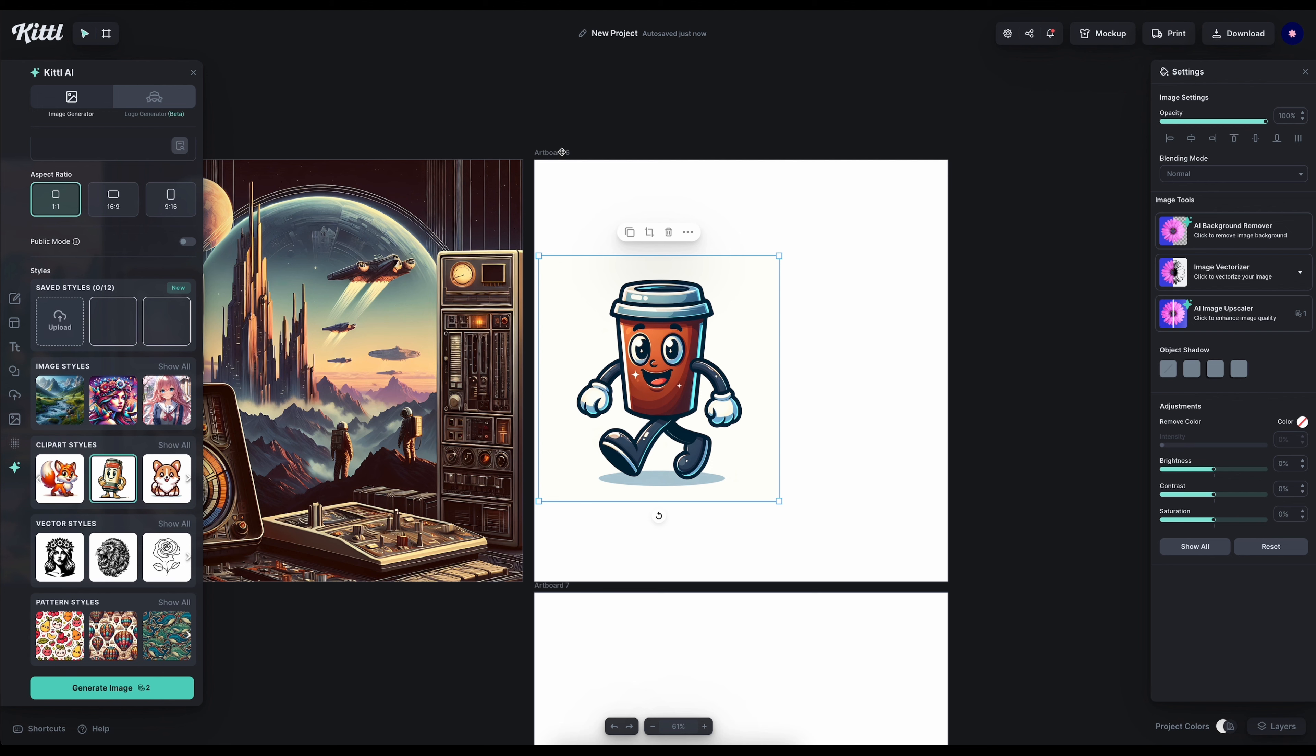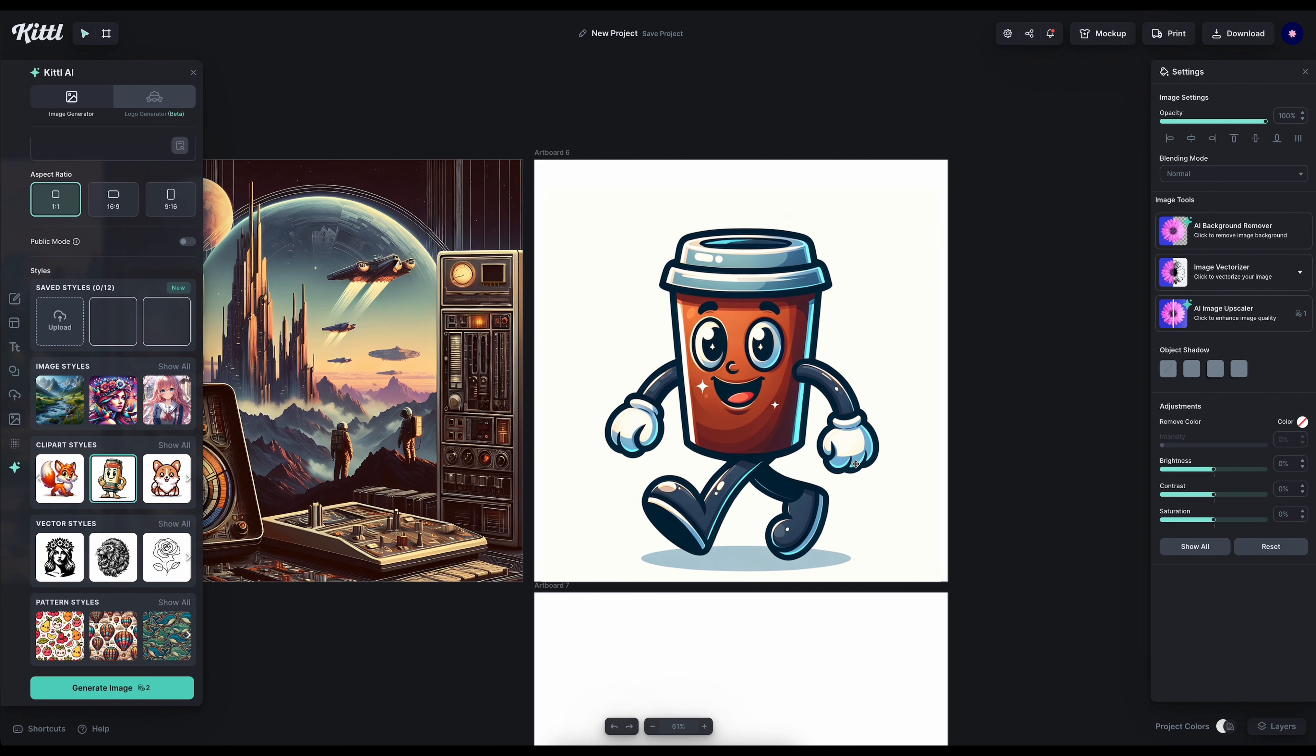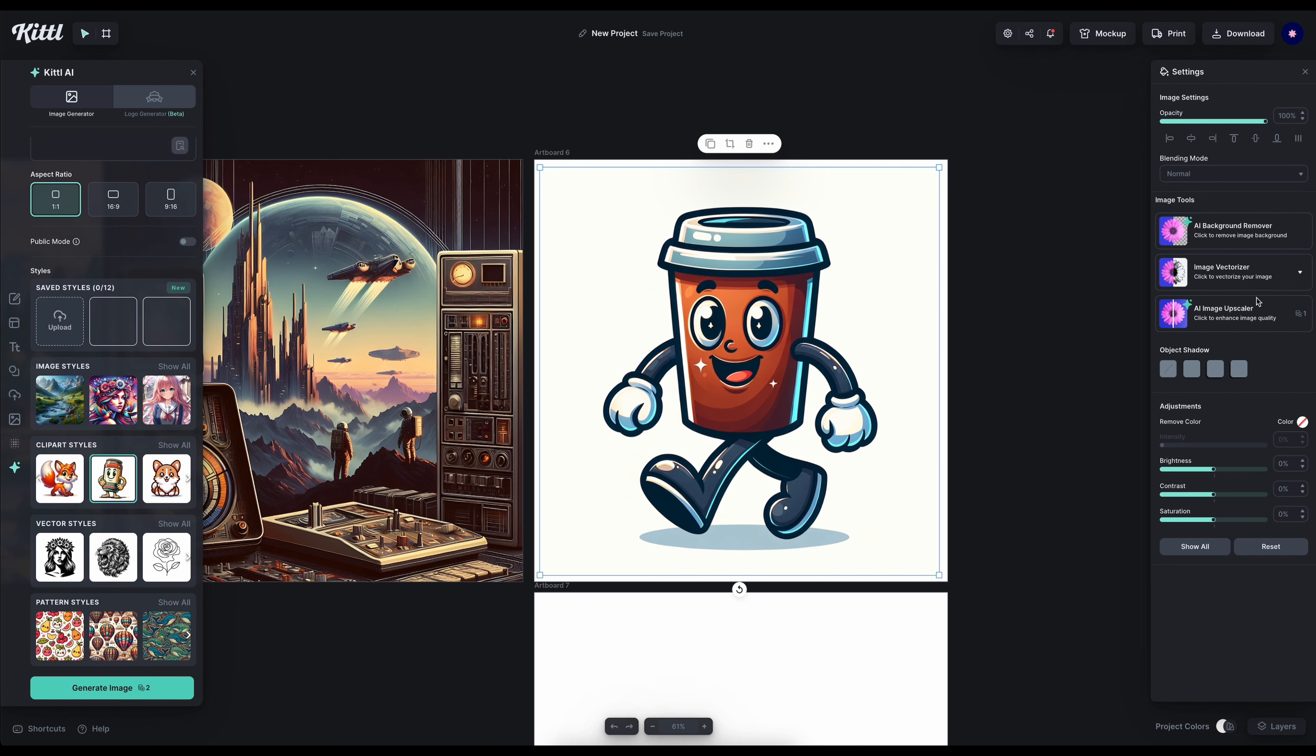This is our mascot without the keywords. It's very cute. You can delete the background and upscale it to use on a t-shirt design maybe. It will look super cool and even vectorize it to change the colors if you want.